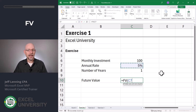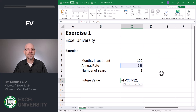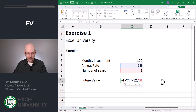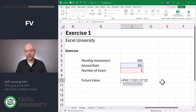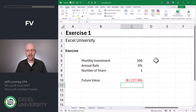This is an annual interest rate, so we can convert it to monthly by dividing by 12. Comma, Nper — number of periods — how many months? It's the number of years times 12. Comma, and the payment — this also has to be a monthly payment, which it is, so we just click this. Close function and enter.